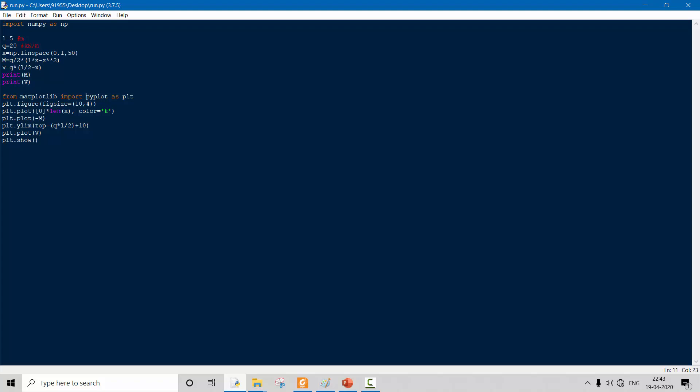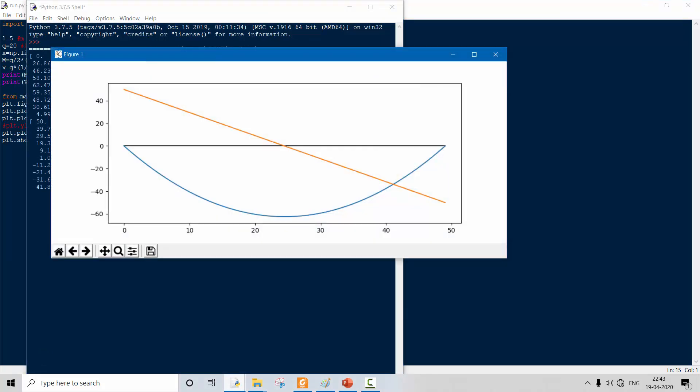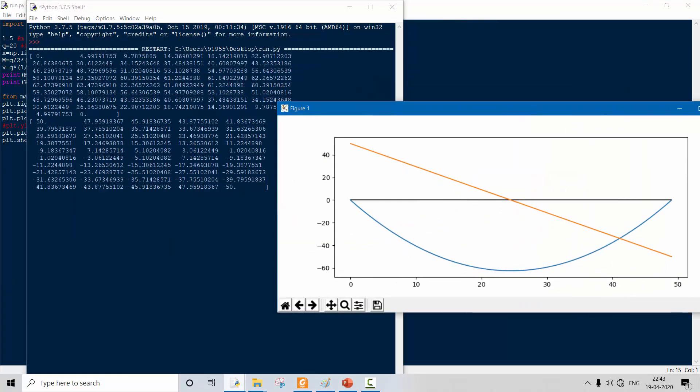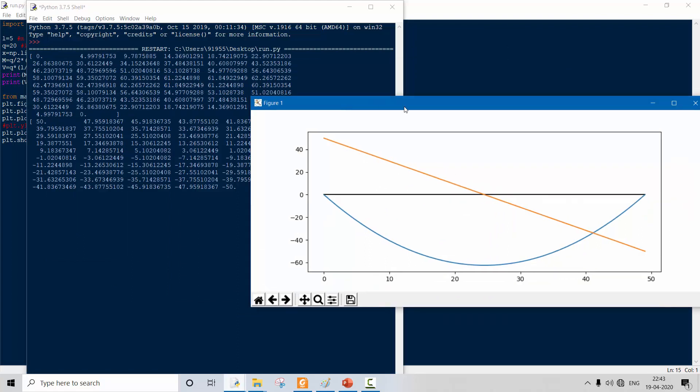We plot minus M because we want the moment diagram at the bottom of the axis. Then we set plt.ylim, write plt.plot for V, and use plt.show. Running this code gives us the M and V values and the resulting plot.